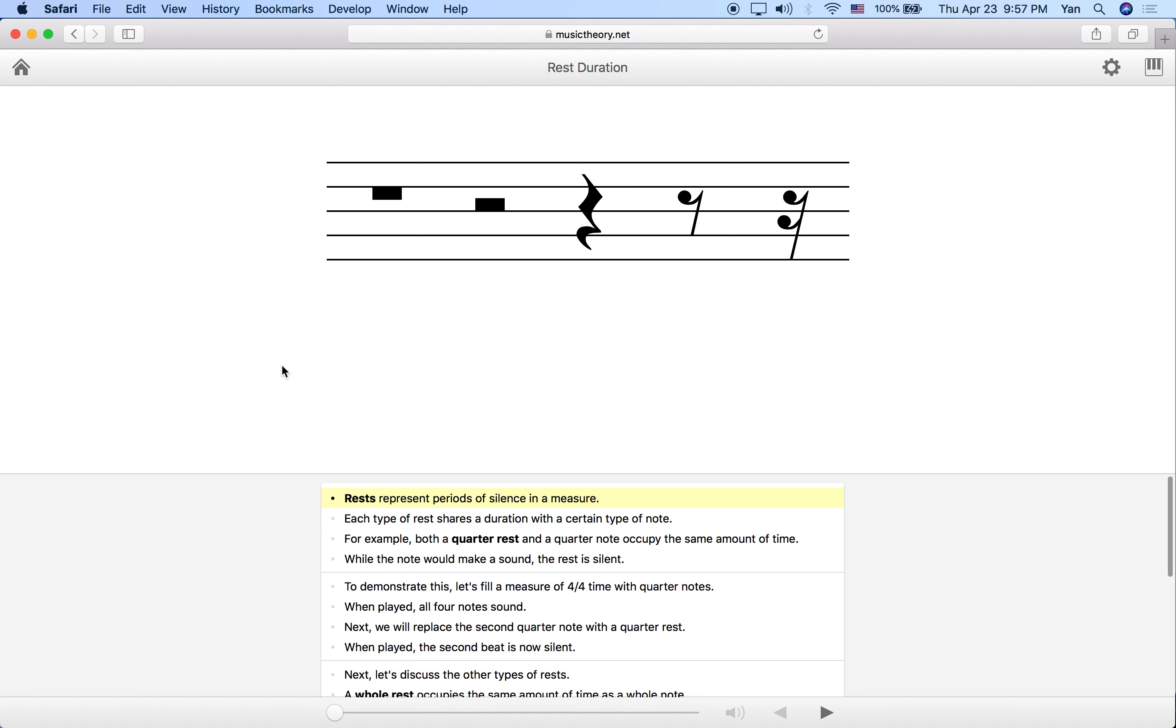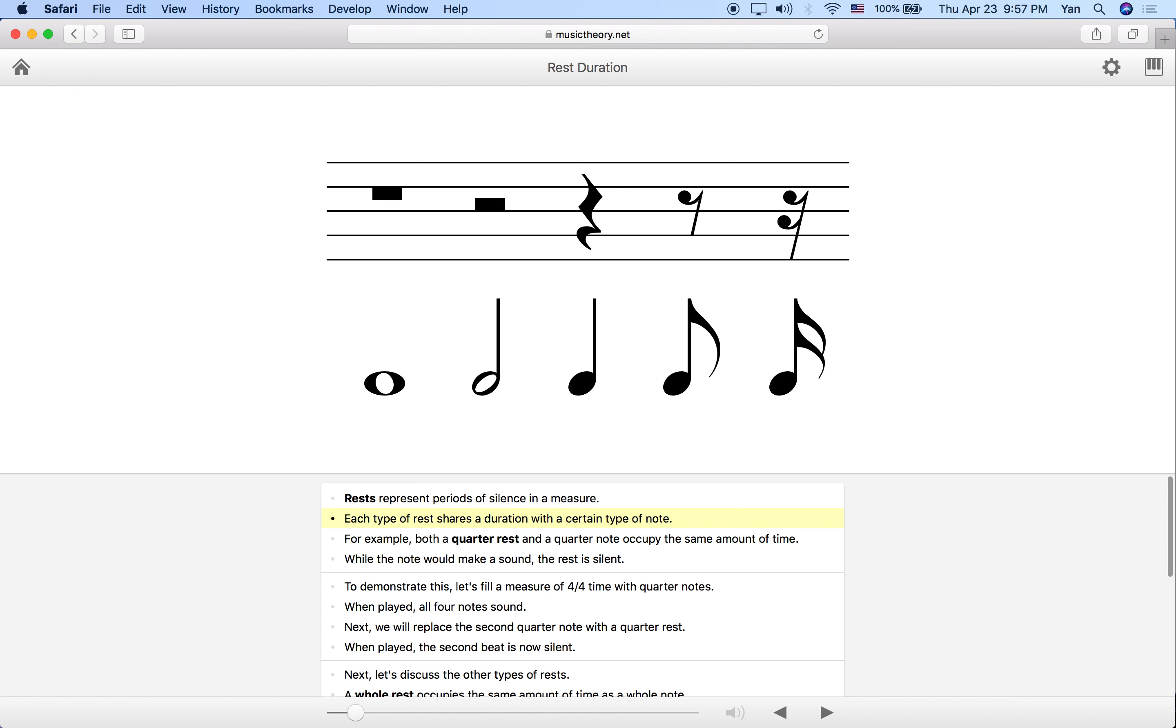Rests are symbols that represent moments of silence in a measure. Each rest type has a duration that corresponds with a different type of note. These rests above take up the same amount of time as the notes below. Rather than actually playing or singing a note or making a sound, we just wait that amount of time, but the amount of time that we wait in a rest or play or sing a note is exactly the same.